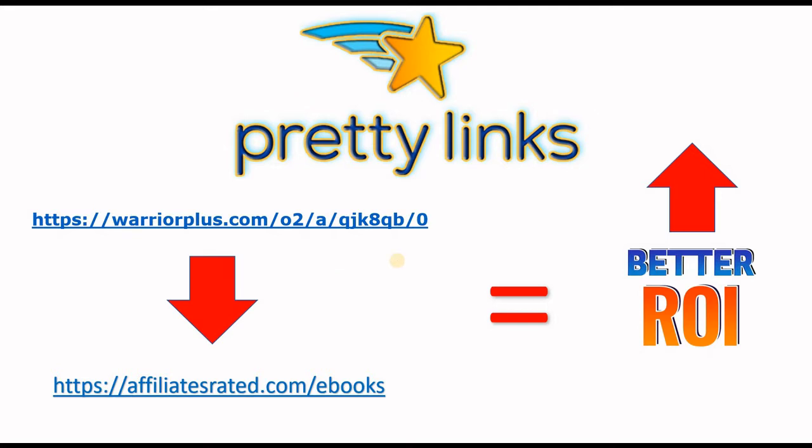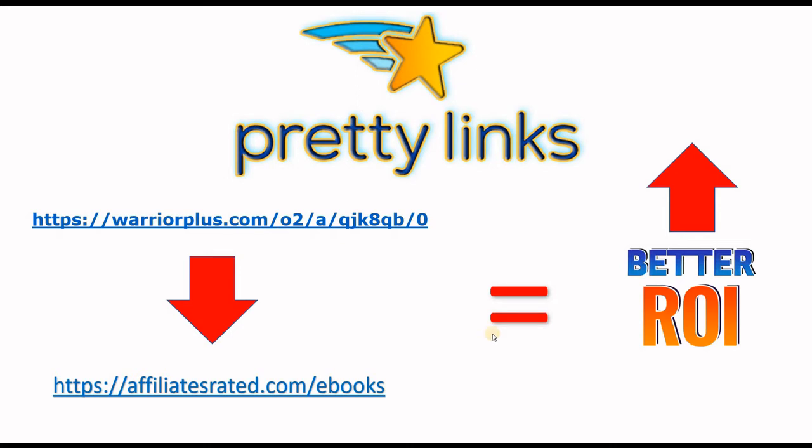It's very important to consider this because if you're doing hard work to drive traffic to your affiliate links, you might even be buying traffic. You might consider presenting a link that is clean and trustworthy rather than an ugly link coming from a platform like warrior plus or clickbank, and by doing this you will increase your ROI and make more affiliate commissions.